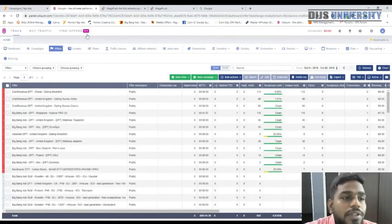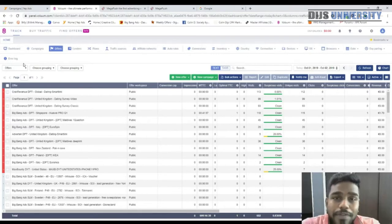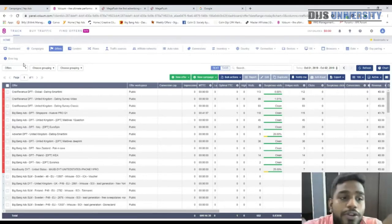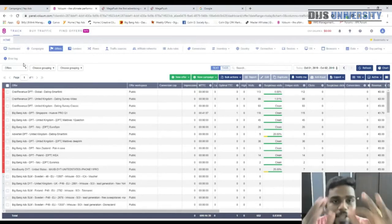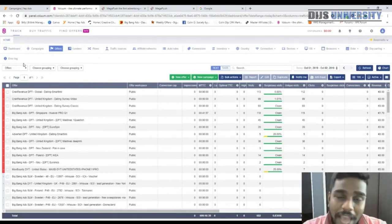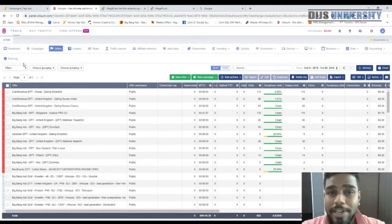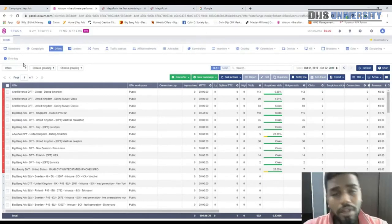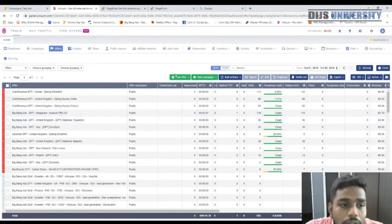The usual flow in Voluum is: create an offer, then a lander, then a campaign. However, for push notification traffic I do not use a lander, because it consumes load time which is critical for push. Also, do not use ClickFunnel — it loads slowly and you'll lose a lot of traffic. If you want a lander, use a very fast one hosted on AWS.